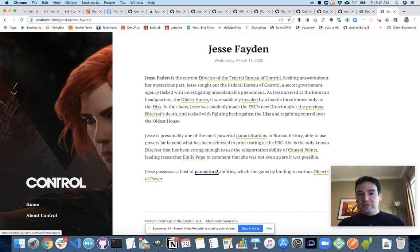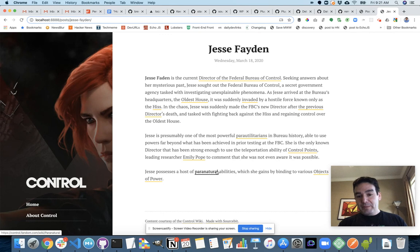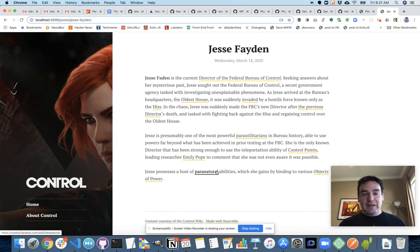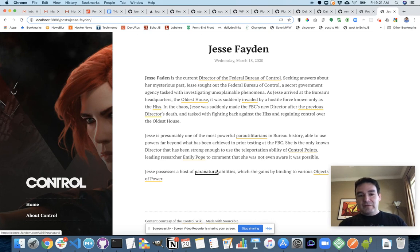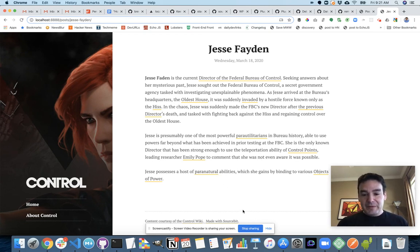So I recommend you check out the tutorial on how to create a Sourcebit plugin. Or if you're just curious about Sourcebit in general, I have a tutorial on how to use Sourcebit for your local development. And I look forward to hearing what you do with the project. Thanks.